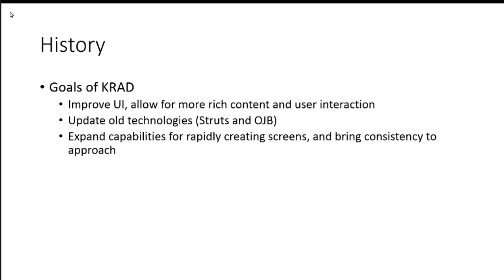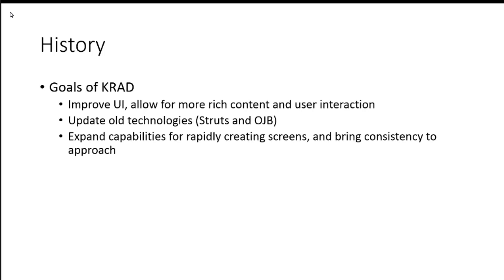We wanted to expand the capabilities of rapidly creating screens and bringing consistency to our approach. This wasn't necessarily a driving factor from quality student, but as the years went through, lots of ideas for enhancements and so forth came through. So, we wanted to take this opportunity. Implementers, granted this was just KFS implementers, had got a lot of value out of what we'd done with the maintenance lookup and inquiry. So, we thought, let's expand this. So, we have a consistent approach to developing our UIs and have this value across all of our UI.